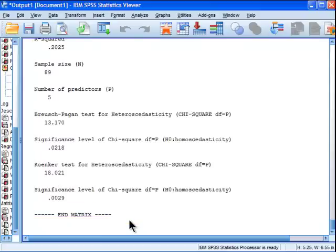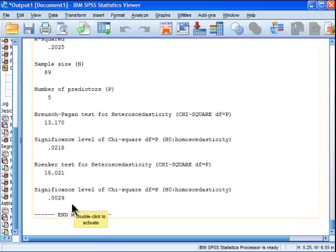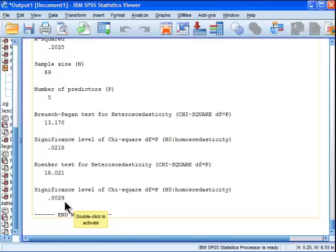Which has a chi-square of 18.02, and the level of significance is also less than .05 at .0029, so again I'd reject the null hypothesis. Same conclusion.